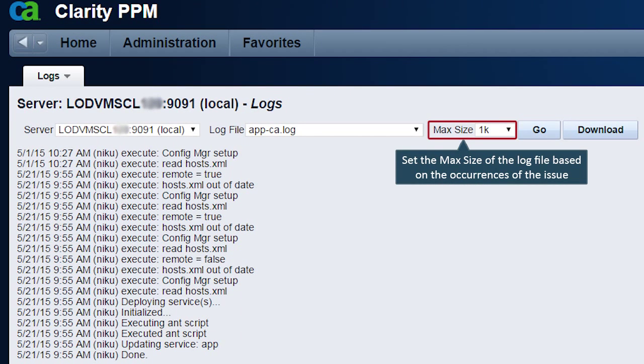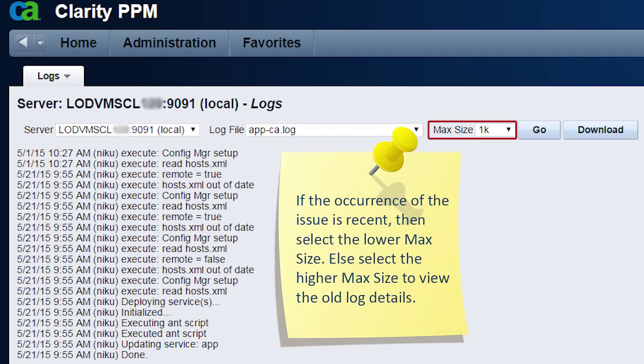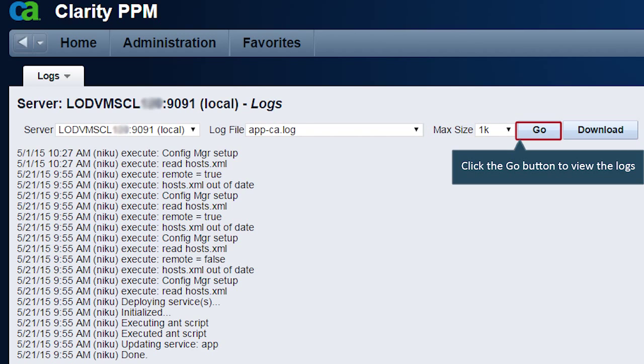Next, Dave sets the max size of the log file based on the occurrences of the issue. Please note that if the occurrence of the issue is recent, then select the lower max size. Else select the higher max size to view the old log details. Next, he clicks the go button to view the logs.